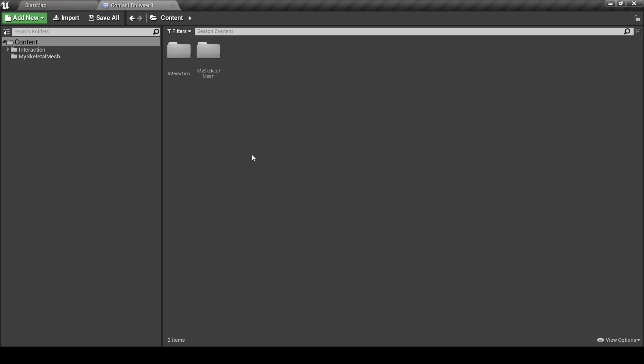You can do it only if your Skeletal Mesh is compatible with Unreal Engine Mannequin Skeletal.